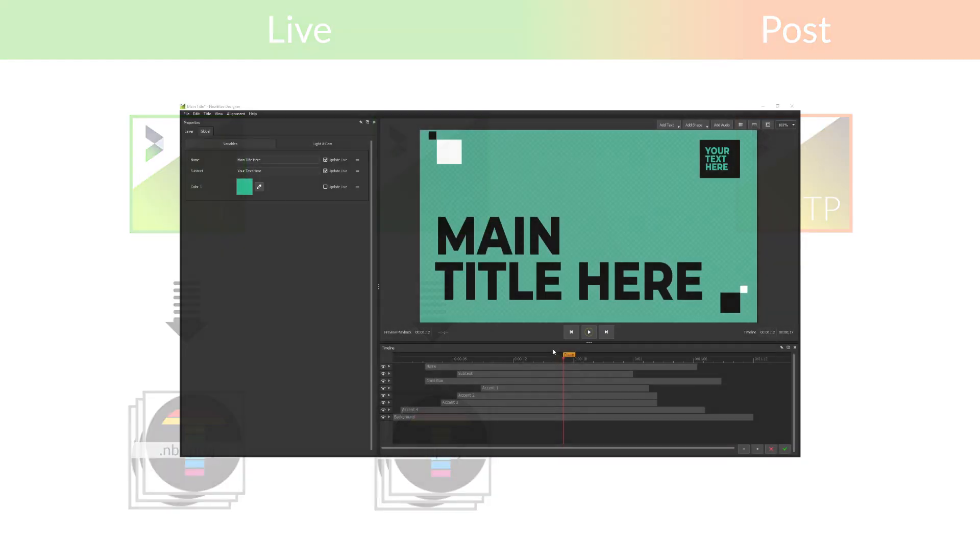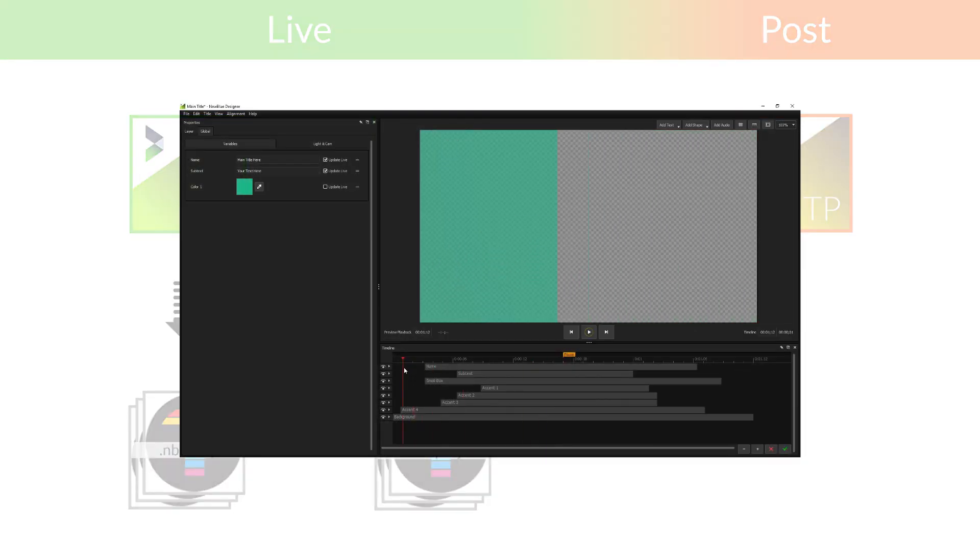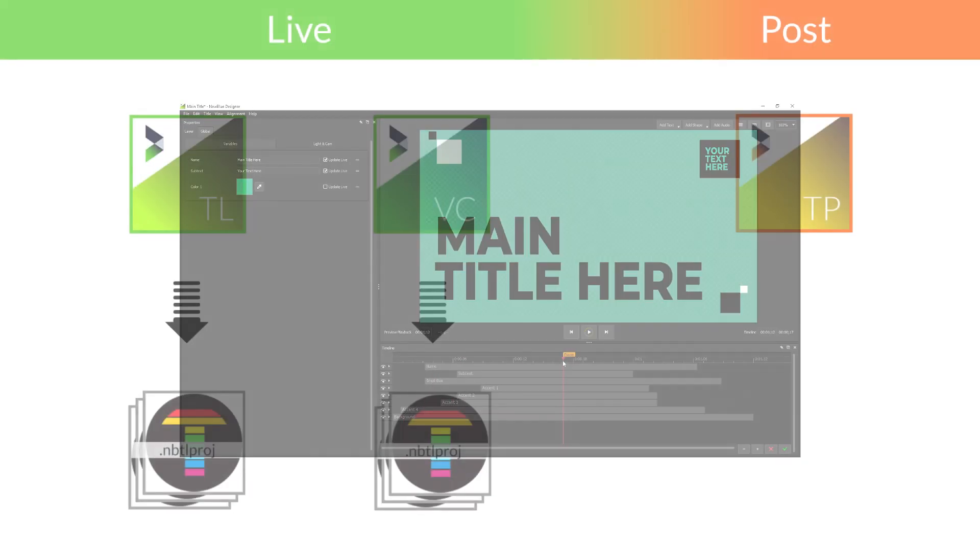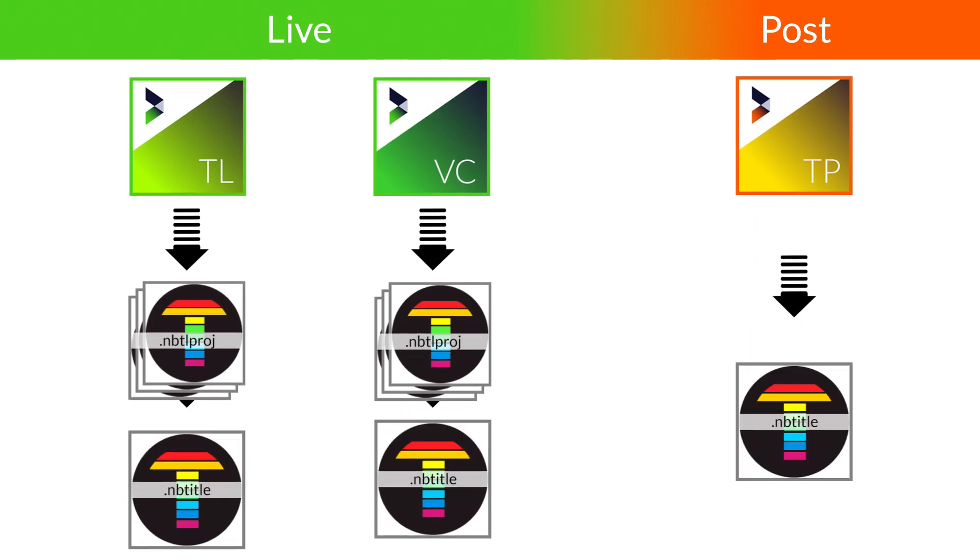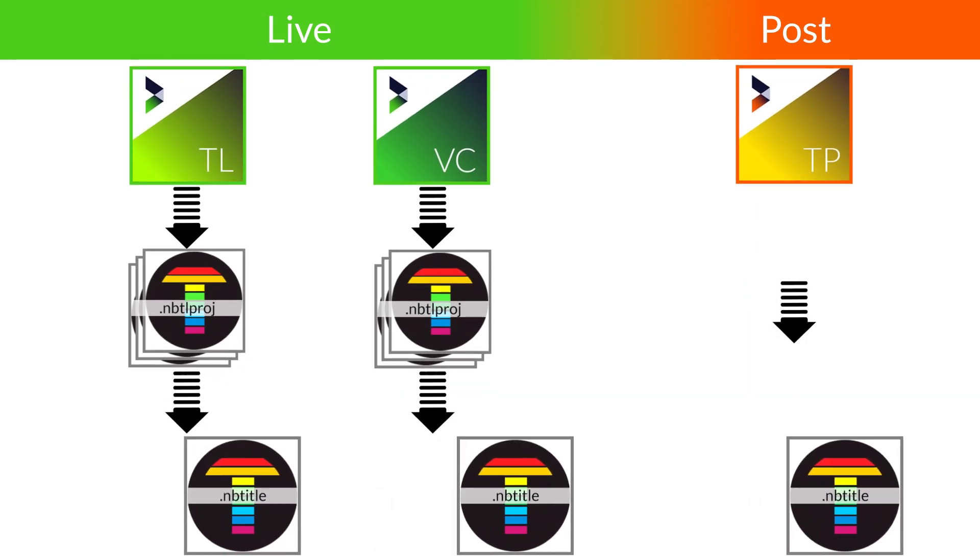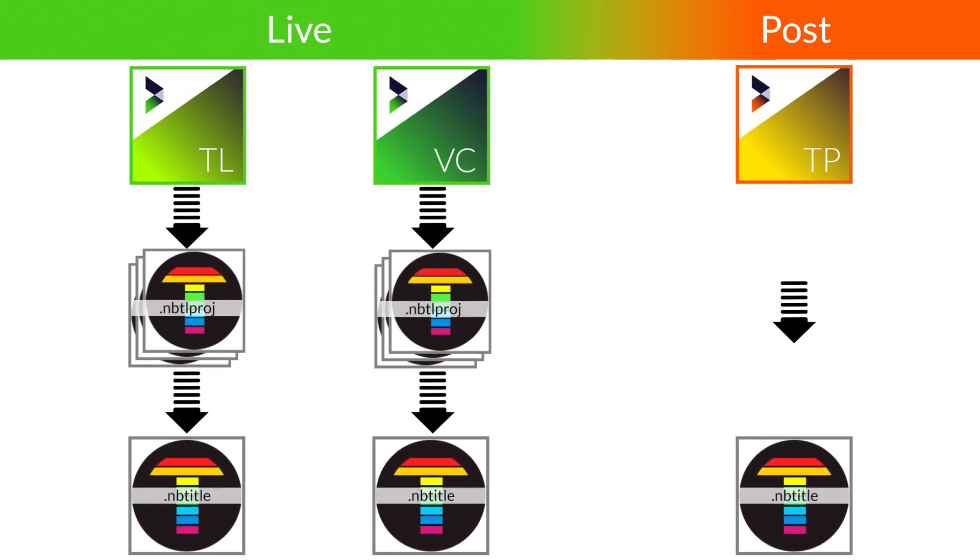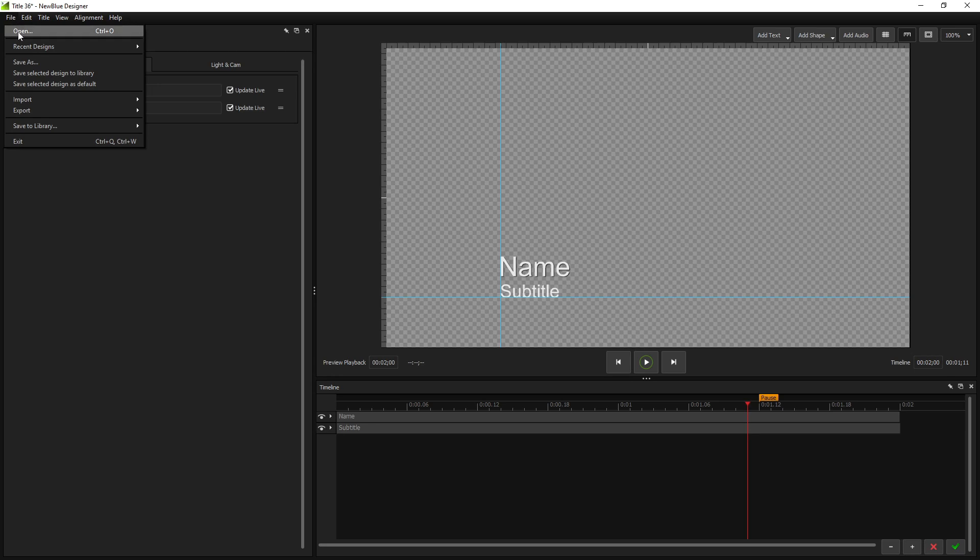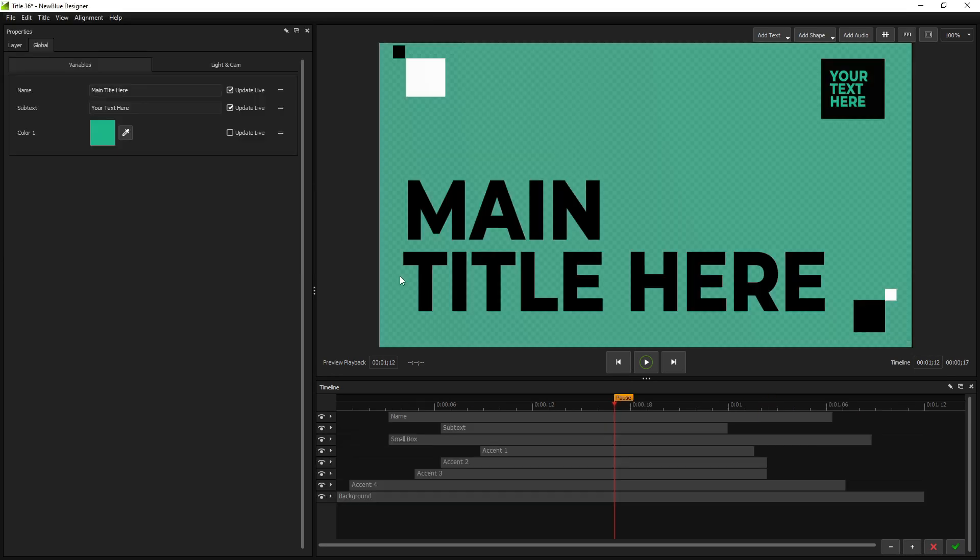Whether working in live or post, your titles and graphics are edited in the NewBlue designer, which saves your work as an NB title file. You can load these files from inside the designer by clicking File, Open, or in live software, import it directly into your layers list.